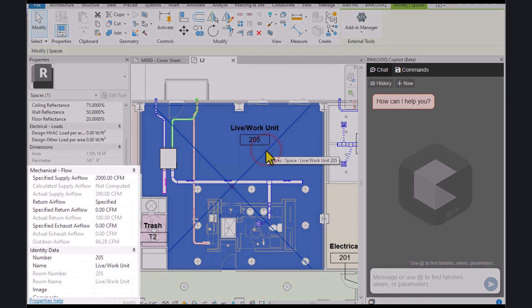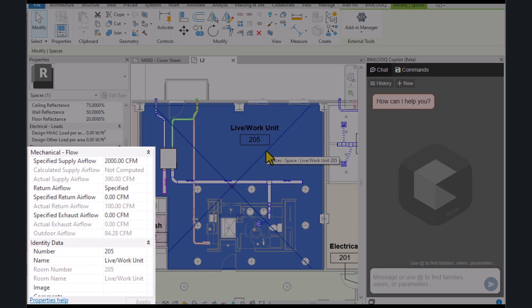As you know, in Revit, the value of the specified supply airflow for each space can be entered manually, while the actual supply airflow is calculated based on the air terminals located in that space.